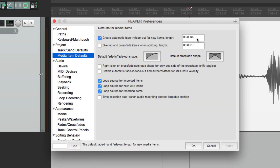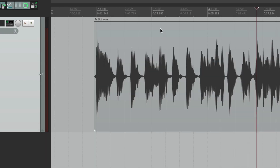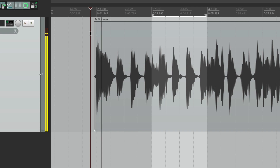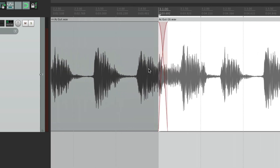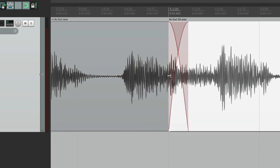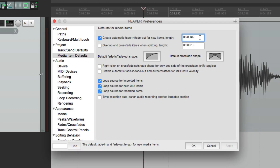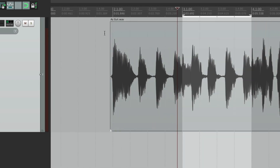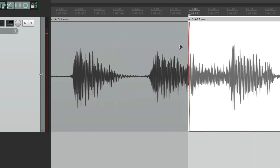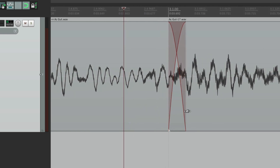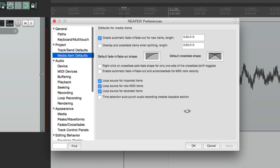Now if we split, the fade out and fade in are 100 milliseconds long. This preference also works for punch-ins, so if we redo the earlier punch with this set to 100 milliseconds, the crossfade at the punch is 100 milliseconds. Putting it back to the default of 10 milliseconds and punching again, the crossfade at the punch is now 10 milliseconds. We can adjust that right in this preference.